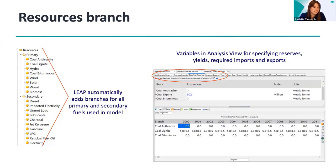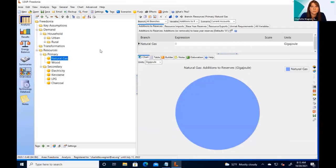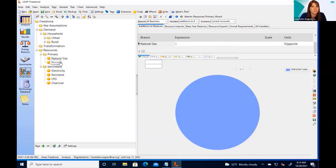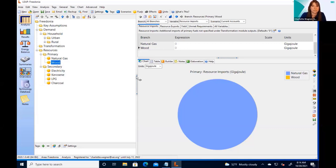The fuel type determines where it goes in the resource branch. For example, natural gas is classified as a fossil resource and is placed under the primary fuel branch. For each fuel, LEAP provides a number of variables determined by the fuel type. For fossil fuels like natural gas, you have 'additions to reserves,' 'resource inputs,' and 'reserves,' indicating how much is available. For renewable resources like wood, there is a 'yield' category indicating how much can be extracted — LEAP uses different terminology for renewable versus non-renewable resources to set extraction limits.